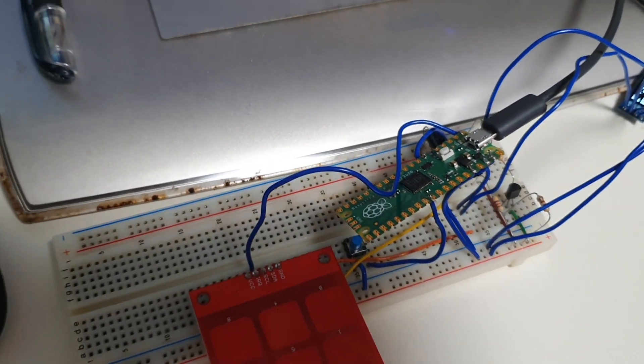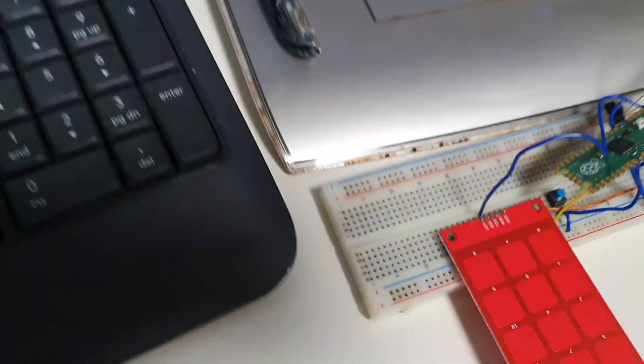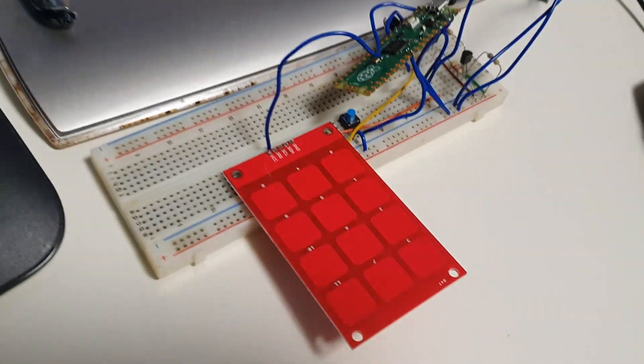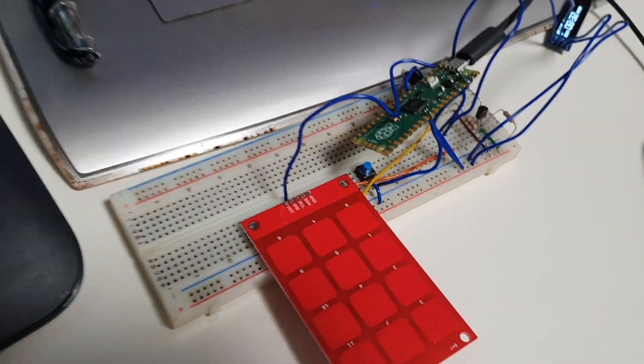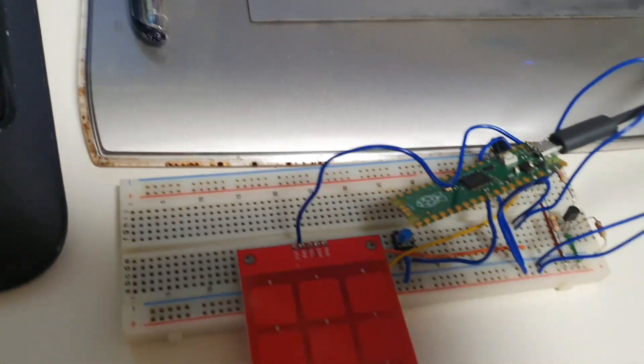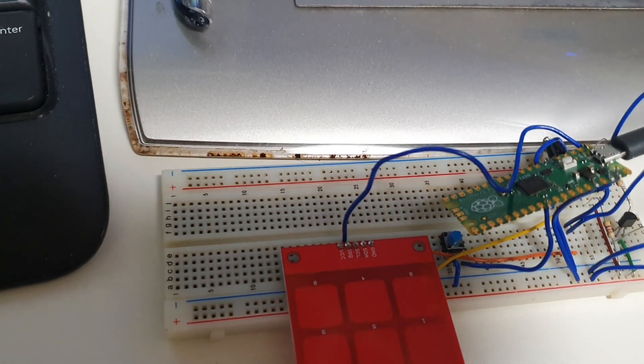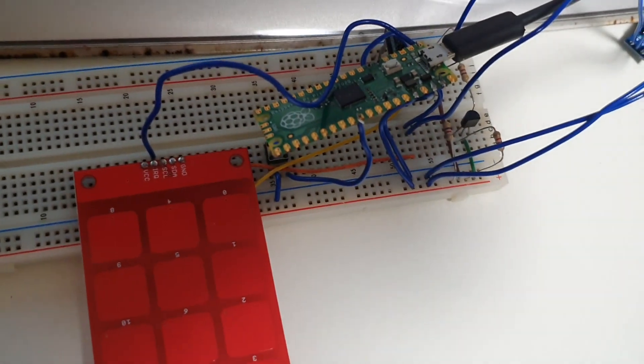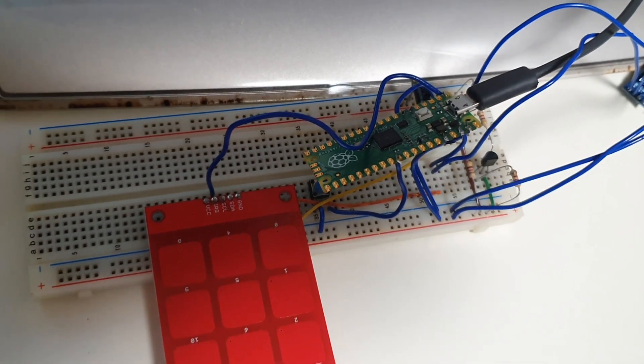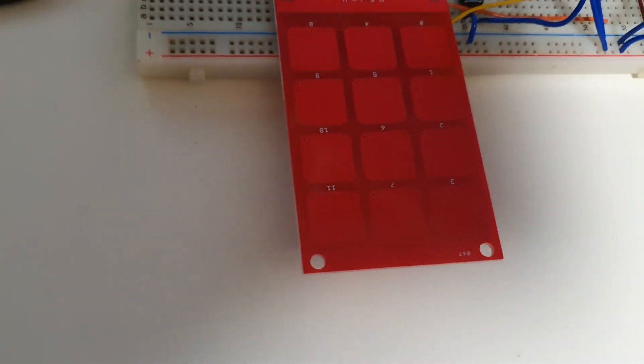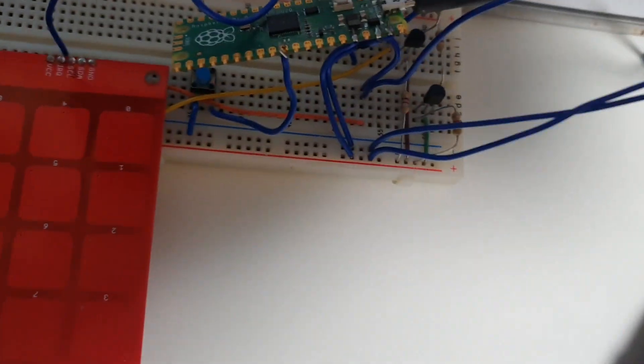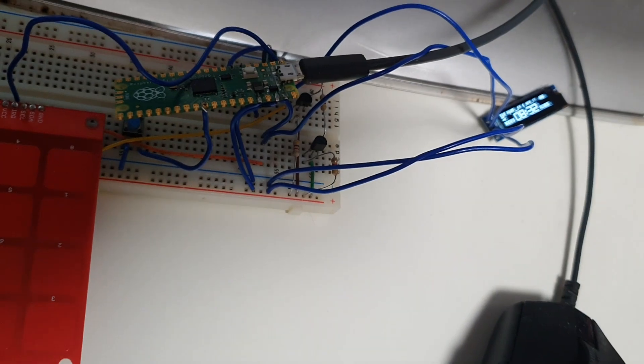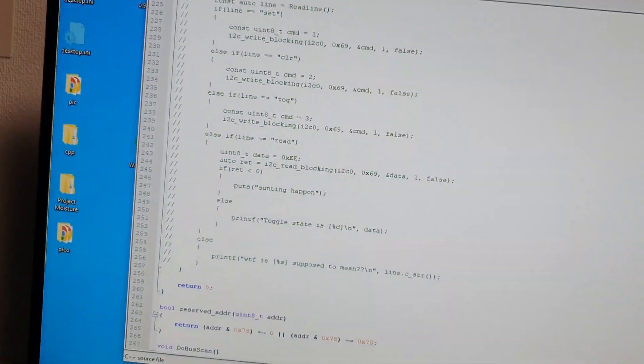However interrupt zero and one happen to share the same pin with the I2C clock and data pins. So that means I can't use them so I only have one interrupt pin. I got two things I want to check for interrupts. Annoying. I could get around there's a bunch of different things I could do.